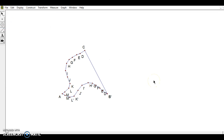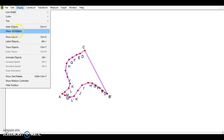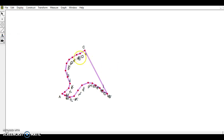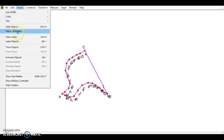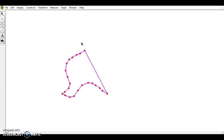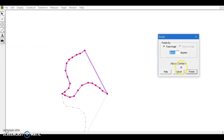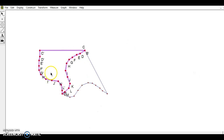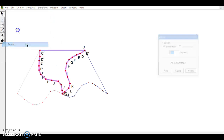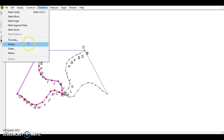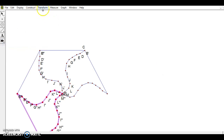I've got the start of this shape, but it looks sloppy with all those letters. I'll highlight everything, go to Display > Show Labels — which makes it look even uglier — then Display > Hide Labels, which cleans it up quite a bit. Now I'll rotate this whole shape 60 degrees: Transform > Rotate by 60 degrees. There's the same shape rotated again. I'll keep doing this using the same center, going all the way around.